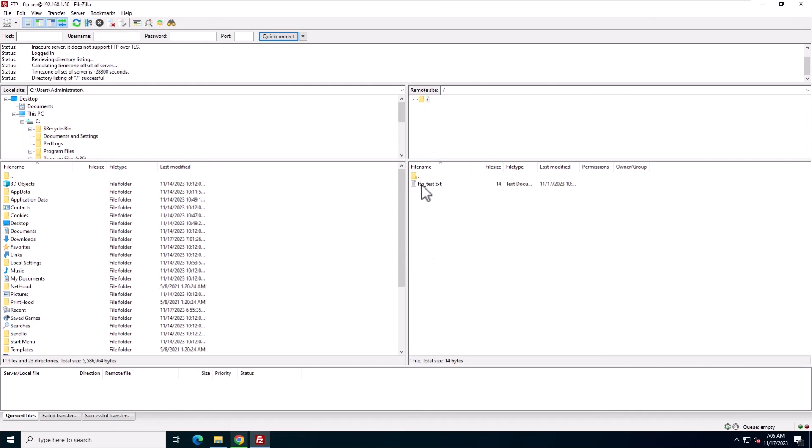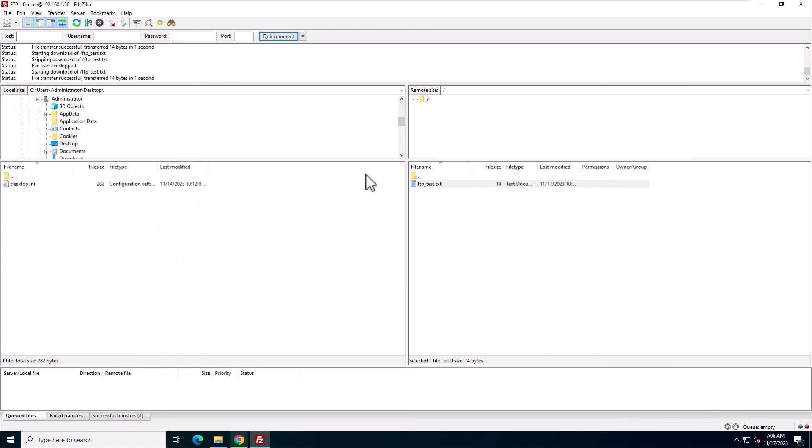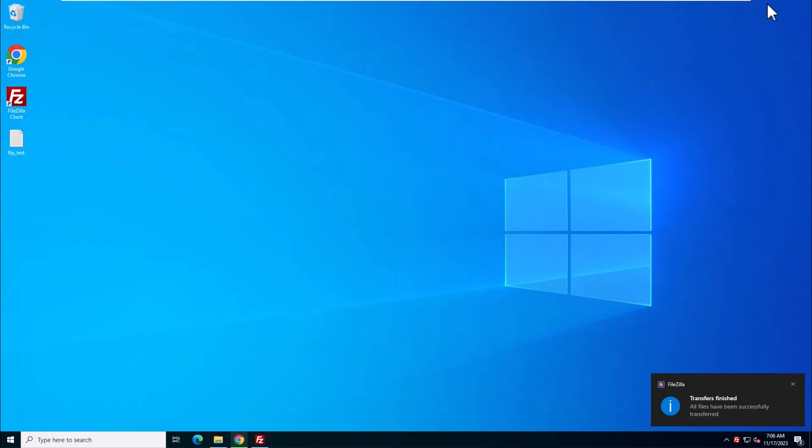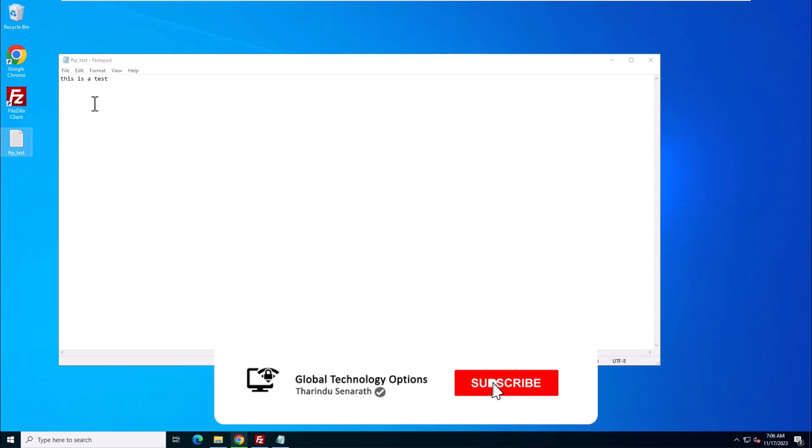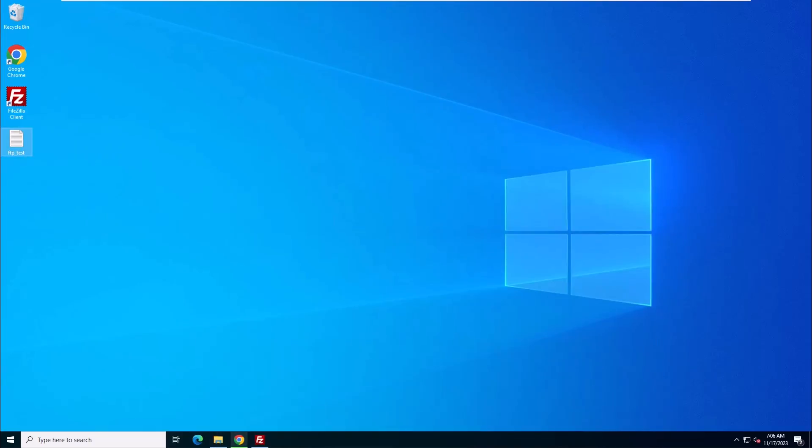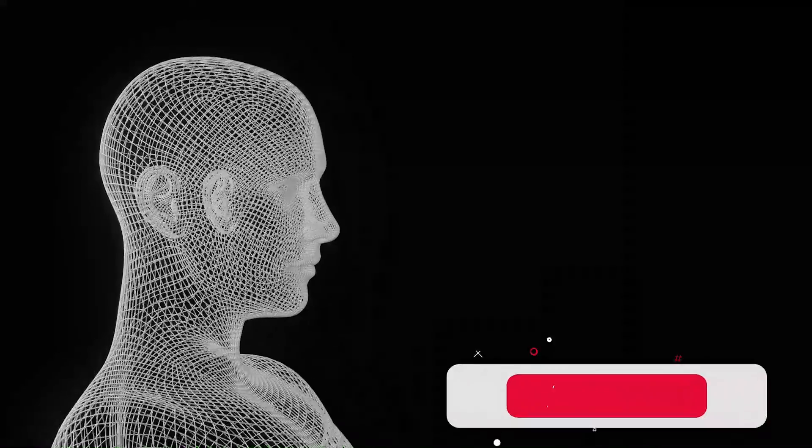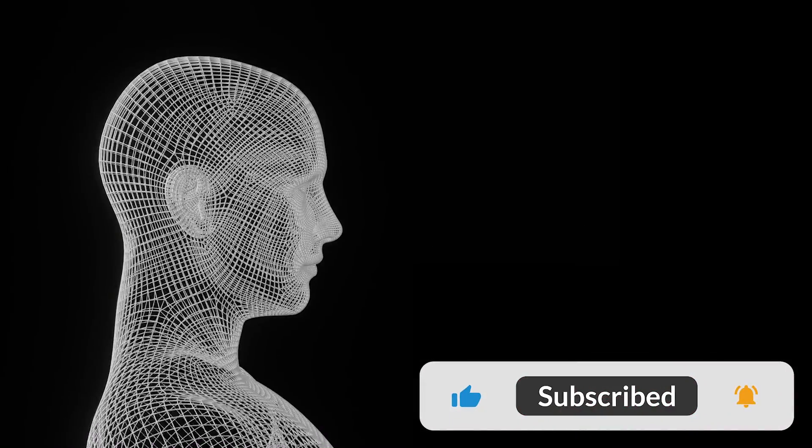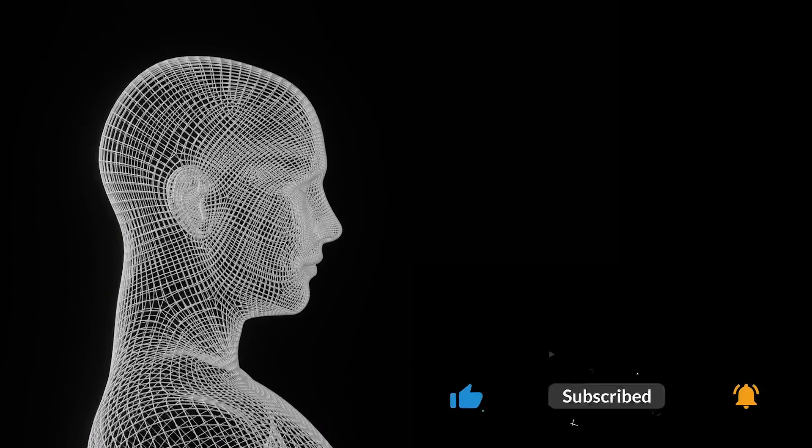Congratulations! You've now successfully completed the setup of your FTP server using IIS on Windows Server 2022. If you found this video helpful, don't forget to subscribe and give it a thumbs up. Feel free to leave any questions or comments down below. Thanks for watching!